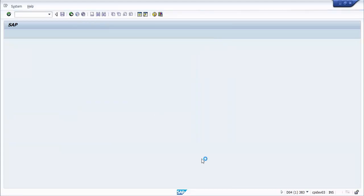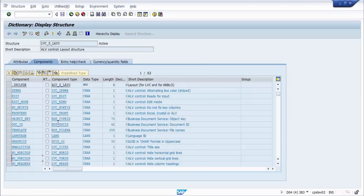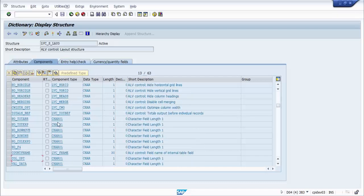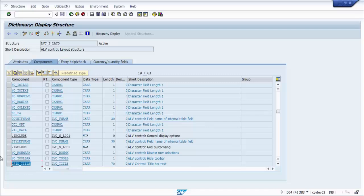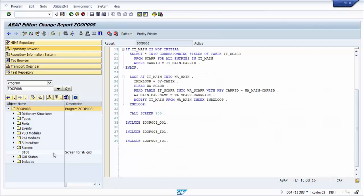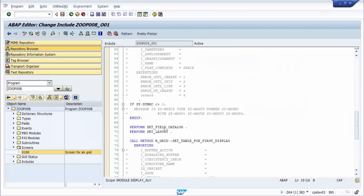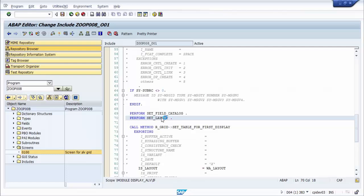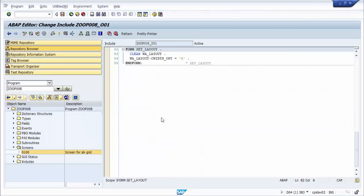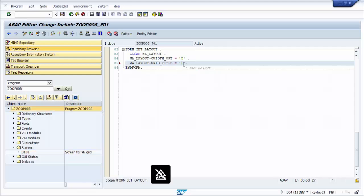We will add a title to the ALV grid. We check the field name for setting the title in structure LVC_S_LAYO, then update structure VALAYO and set the field GRID_TITLE. We activate the program.